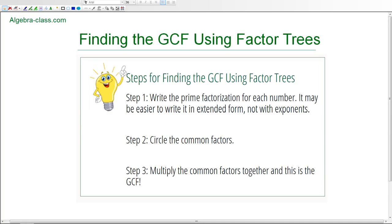In this lesson we're going to find the greatest common factor using factor trees. There are three steps to this method. Step one is to write the prime factorization for each number using factor trees in extended form, not with exponents, because this makes it easier to find the common factors. Step two is to find the common factors and circle them. Step three is to multiply these common factors together to get the greatest common factor.